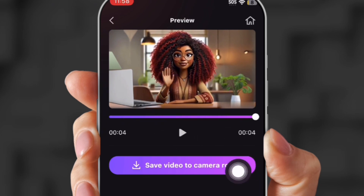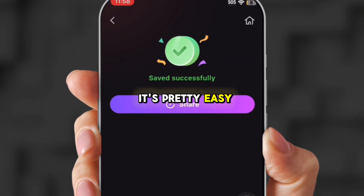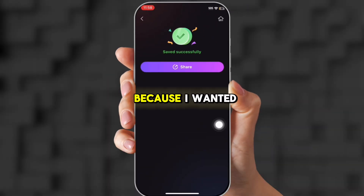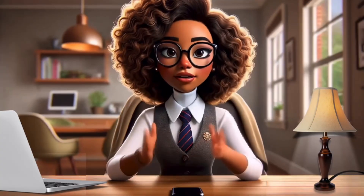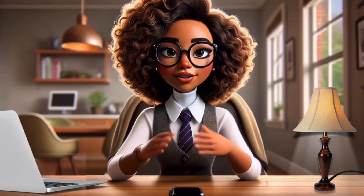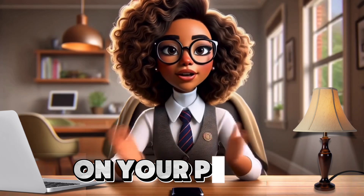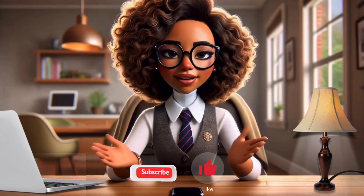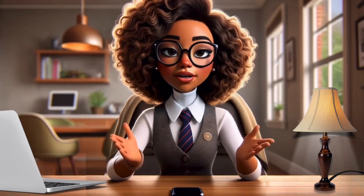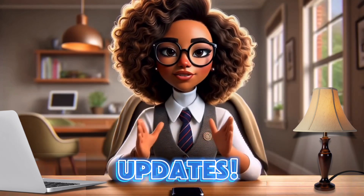That's how I create my AI avatar. It's pretty easy, but I needed to put it in two parts so everyone could see exactly step-by-step. If you enjoy learning about AI and how to use it on your phone, don't forget to like and subscribe, and hit that bell button so you can get all the new updates. Thanks for watching.